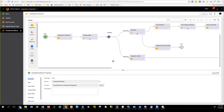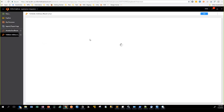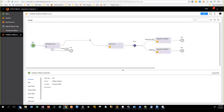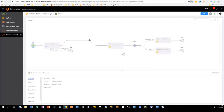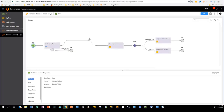This is the business process that orchestrates the entire use case. The first step is applying business rules — in our case, validating the address. That is done by a sub-process because this is a reusable entity, and the sub-process actually calls Informatica's address doctor.